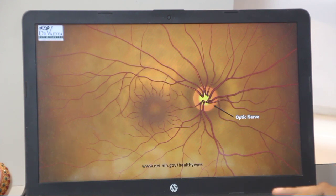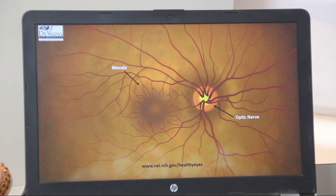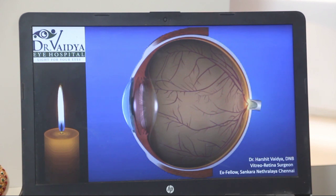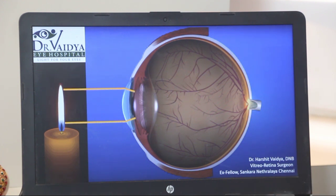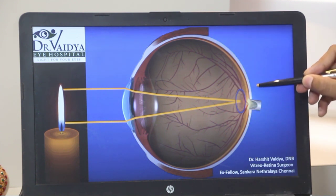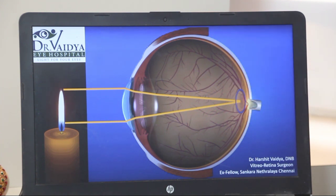The retina is mainly divided into two parts. The first is the macula, where central and color vision formation occurs. The second part is the peripheral retina, where peripheral vision and night vision take place. Now let's see how the image is formed on the retina. In short, the light coming from an object converges via the cornea and the lens, forming a focused image on the retina — precisely on the macula.